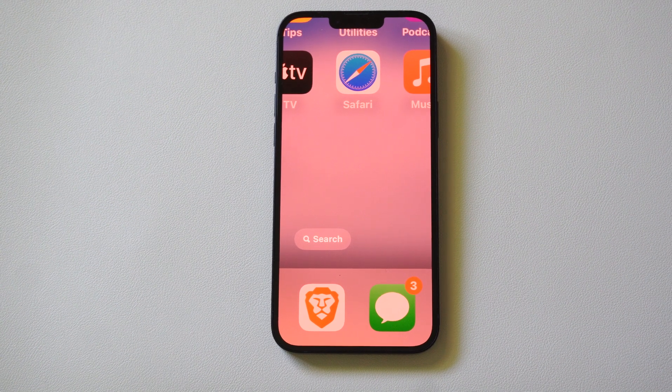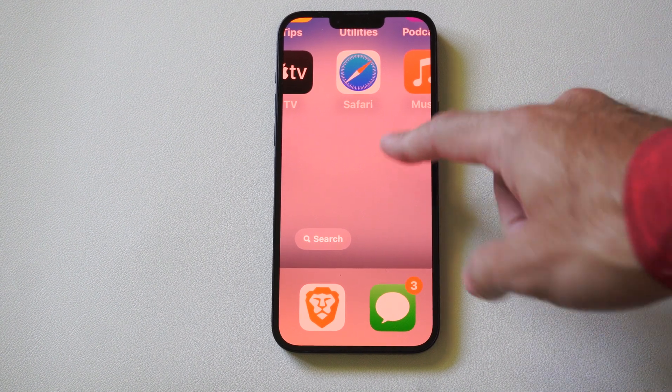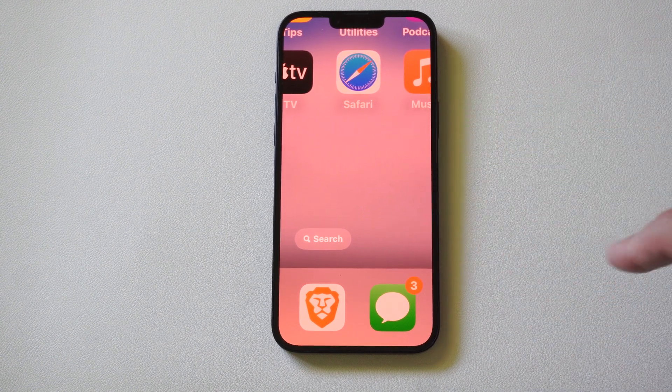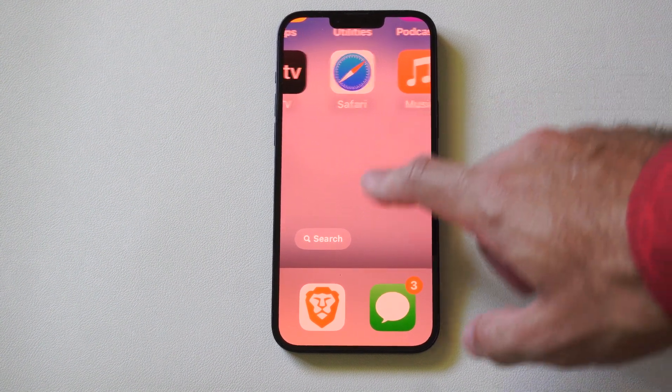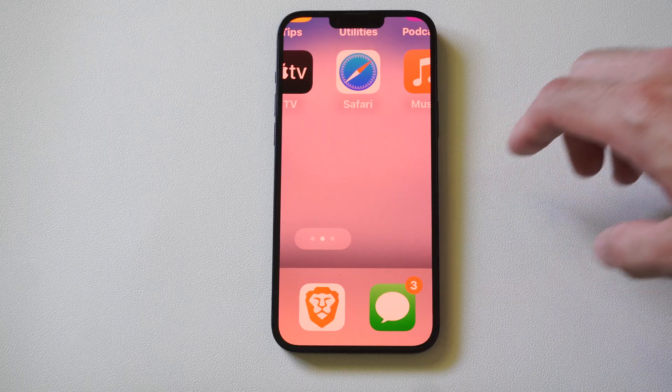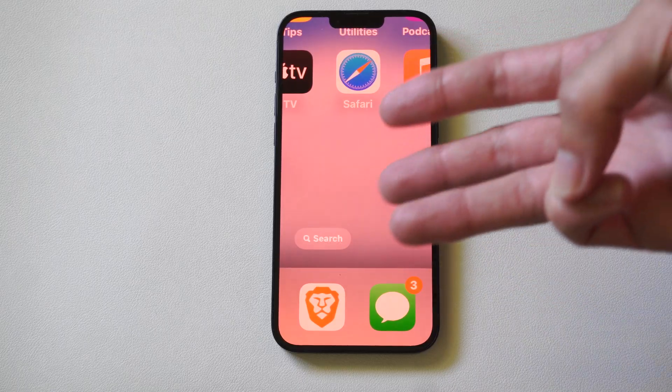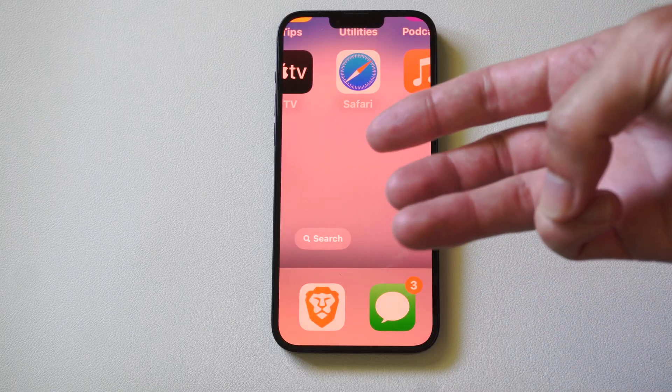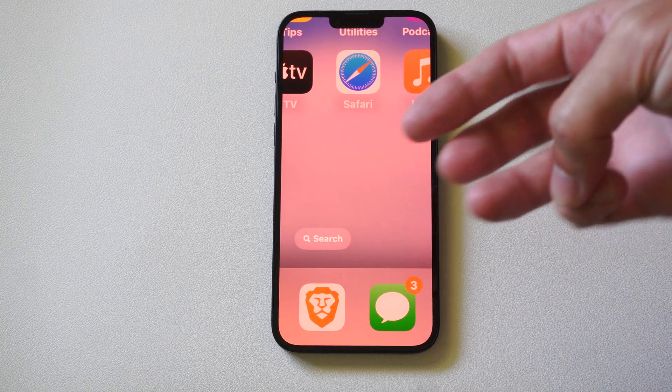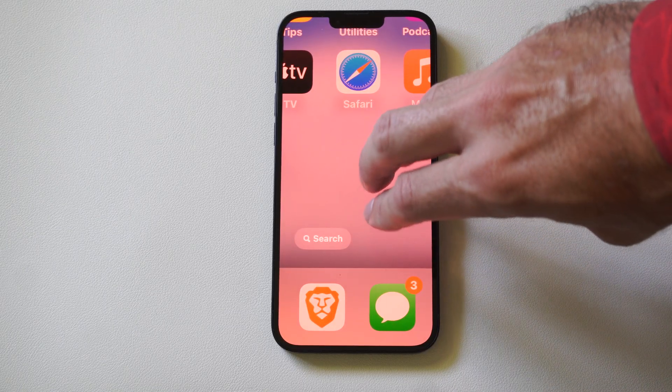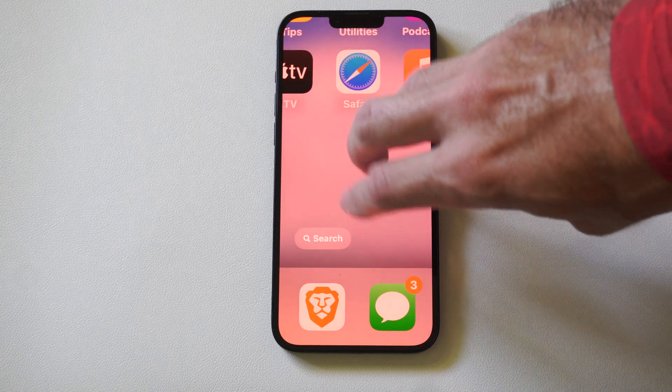Well, this is Tim from Your Six Studios. Today in the studio I'm going to show you how to fix your screen zoomed in on your iPhone. So the easiest way to try to get this to undo is tap your screen with three fingers.